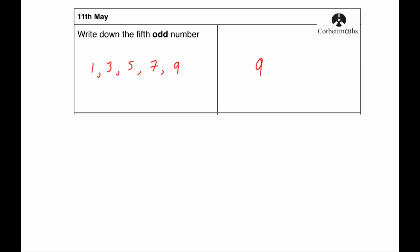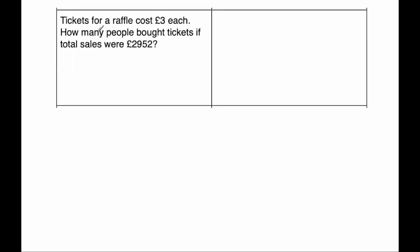Our next question says, tickets for a raffle cost £3 each. How many people bought tickets if the total sales were £2,952? Now we're going to assume that each person just buys one raffle ticket. So we're going to divide 2,952 by 3. And that'll tell us how many tickets were sold. And then if each person bought one ticket, that'll be how many people bought tickets.